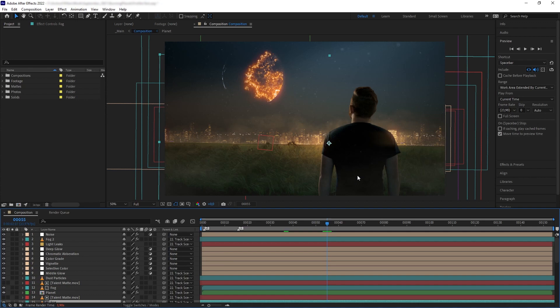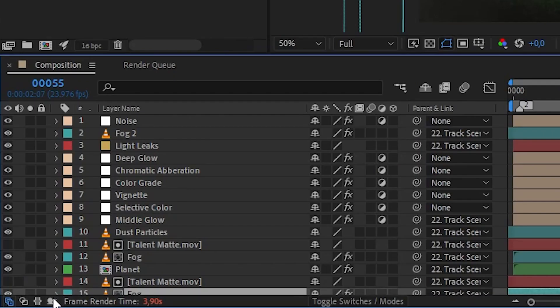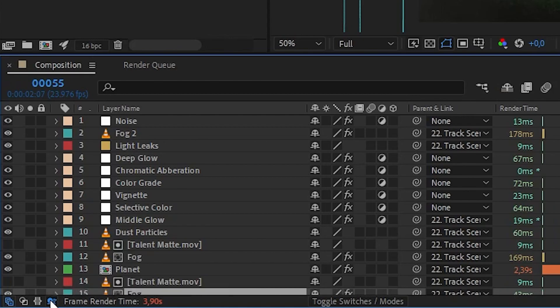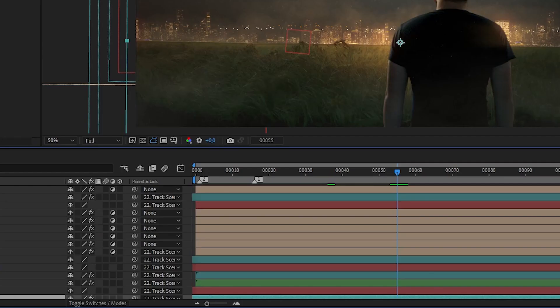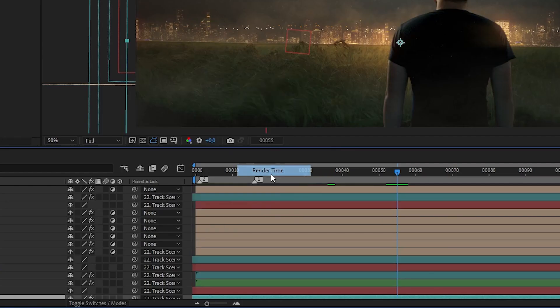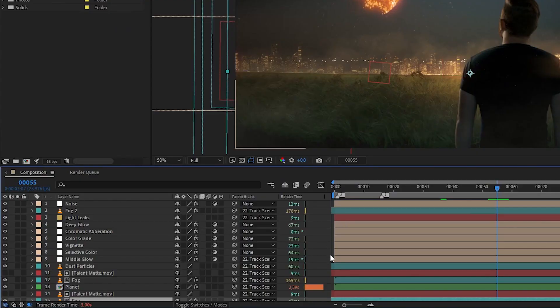This feature can be accessed by clicking the snail icon on the left bottom of your screen, or right-clicking on our timeline column and selecting Render Time. Then After Effects will showcase the render times of each layer of your comp on the frame that you are in.